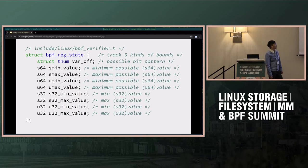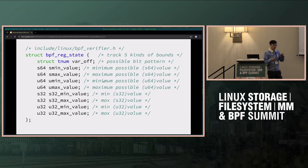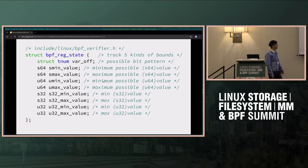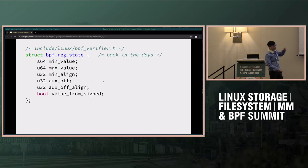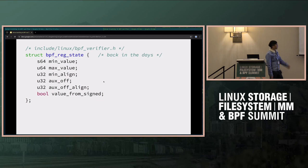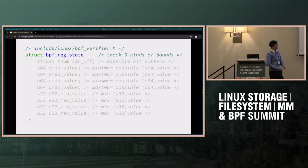This is done by tracking inside the BPF reg state structure, and we have five different ways to track them — I call them bounds. Five different kinds of bounds. It used to look something totally different but that's in the past.